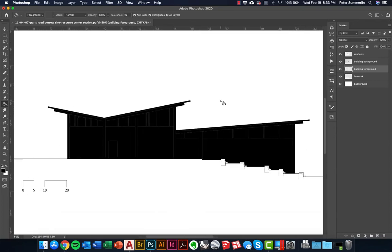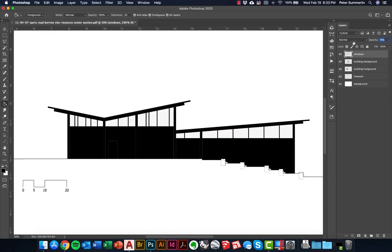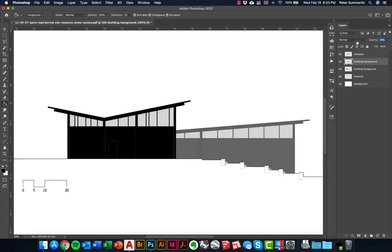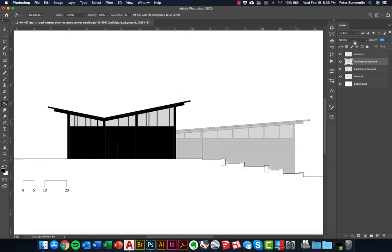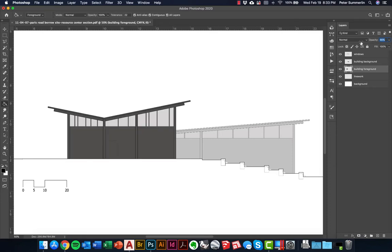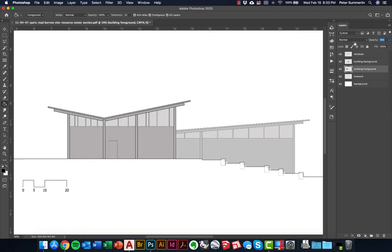I don't want these buildings to be solid black so I'm going to dial back the opacity on them. I want the windows to probably be the lightest, so I'll drag the opacity back a little bit. Building background should be the second lightest, a little bit higher, and then building foreground a little bit darker — but again all of this is going to be pretty light. I'll probably keep adjusting these throughout the life of the section.